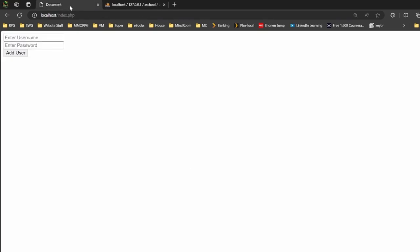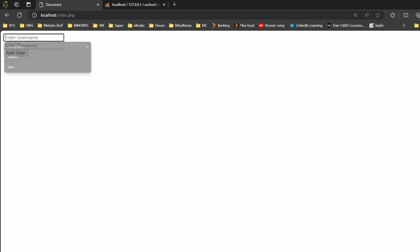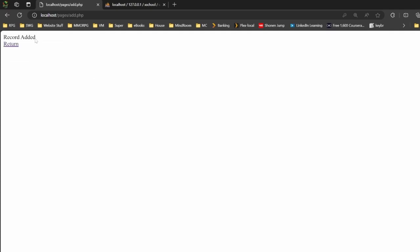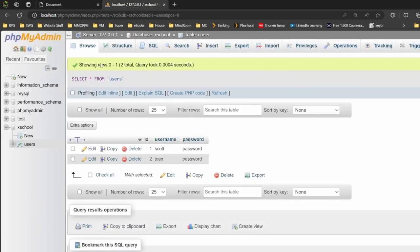So if we add one more, let's go in. Gene, password, add user. Record added, return. Hit browse again. Notice the numbers change automatically. We don't touch it, but we have our information. And that's how we insert stuff into the database.